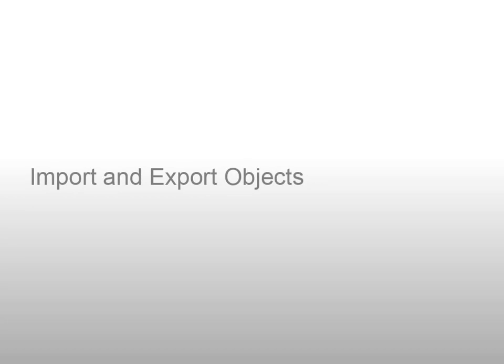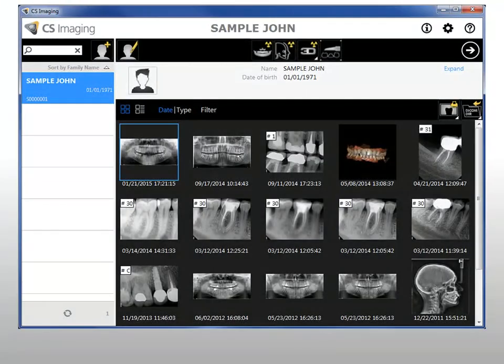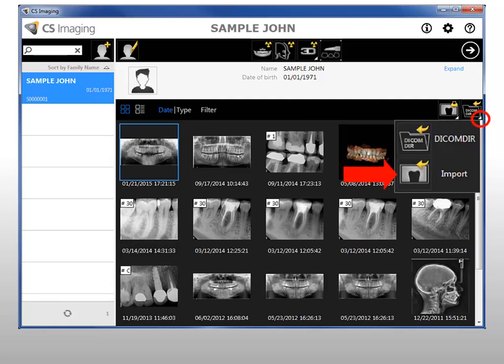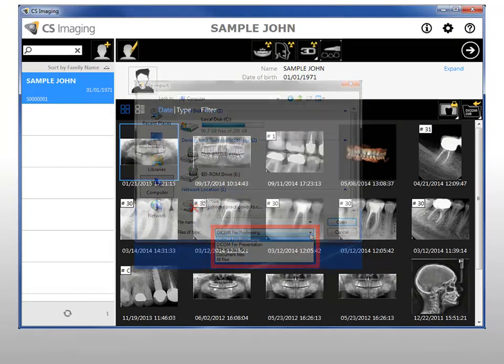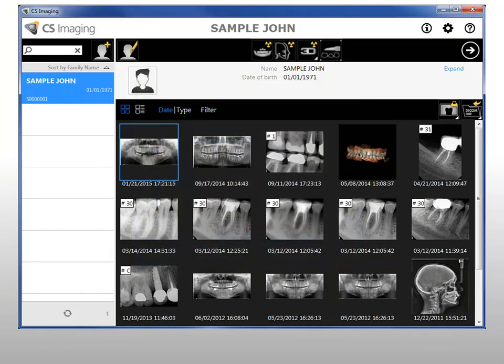Import and Export Objects. To import an image or file, in the Image Management Tools, click Import. The File Import dialog box is displayed. Select the image you want to import and click OK. Make sure you select the correct file type for the file you want to import. The selected file is imported into the selected patient card and is displayed in Patient History.